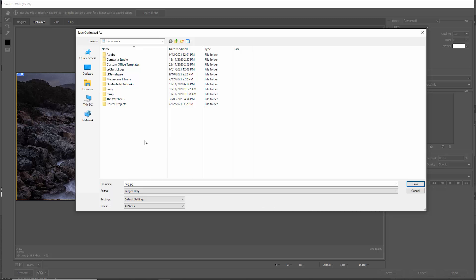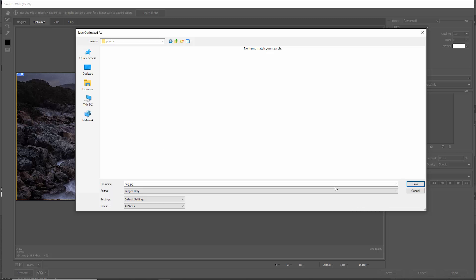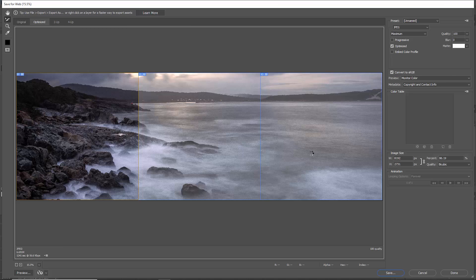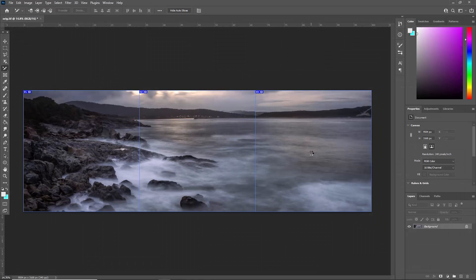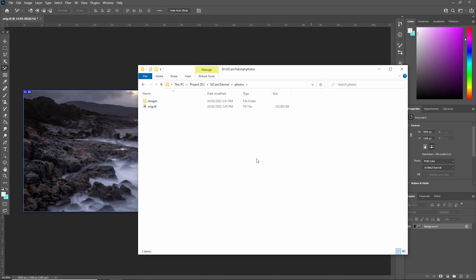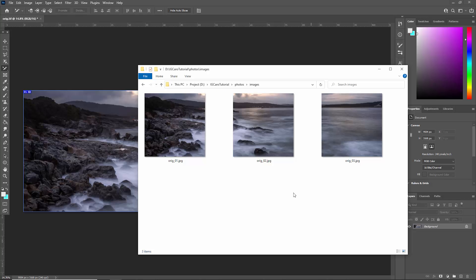I'm just going to choose where I want these to be exported — I'm in this photos folder here — and just click save. Let Photoshop do its thing and if you open up that photos folder, notice that Photoshop has created an images sub-folder. Double-click that and you can see that Photoshop has automatically saved each of those slices as a separate image.